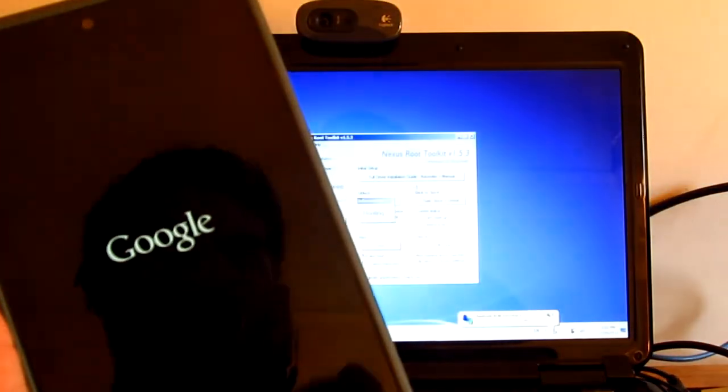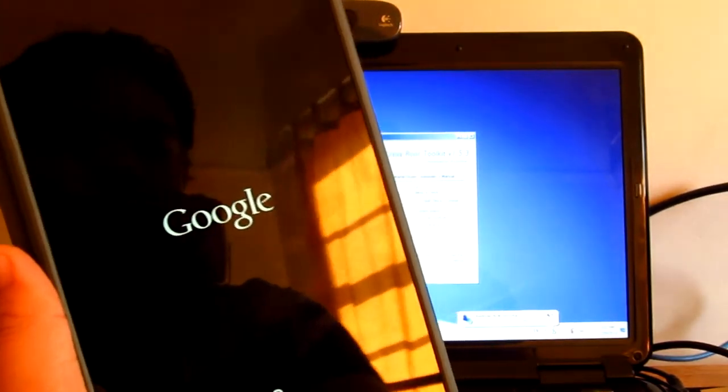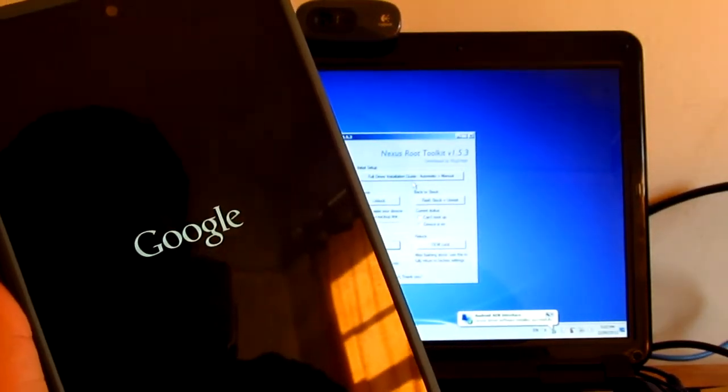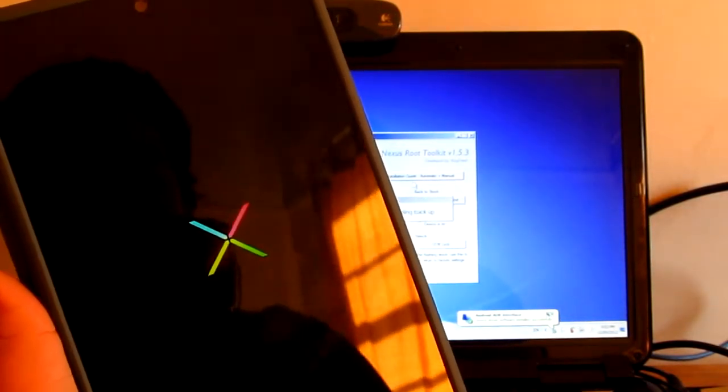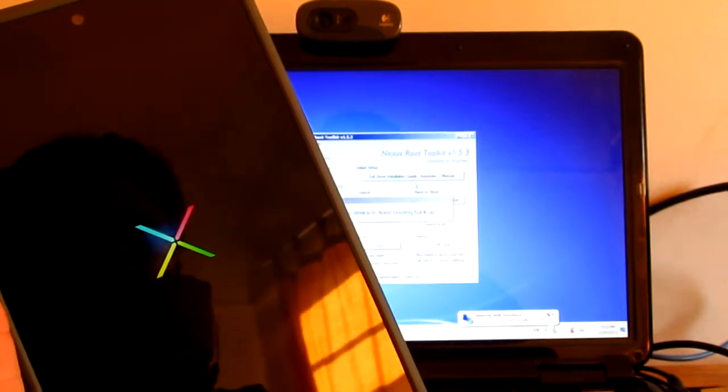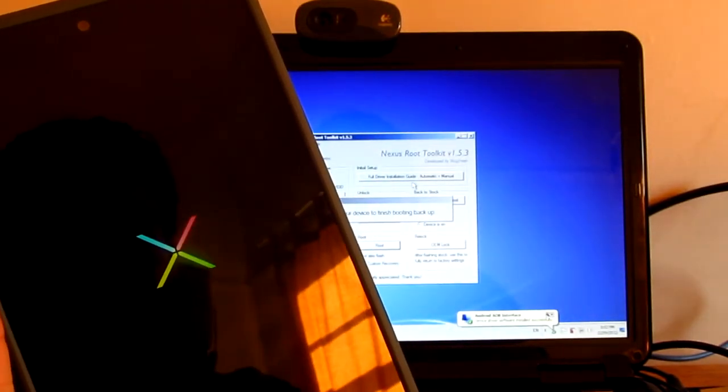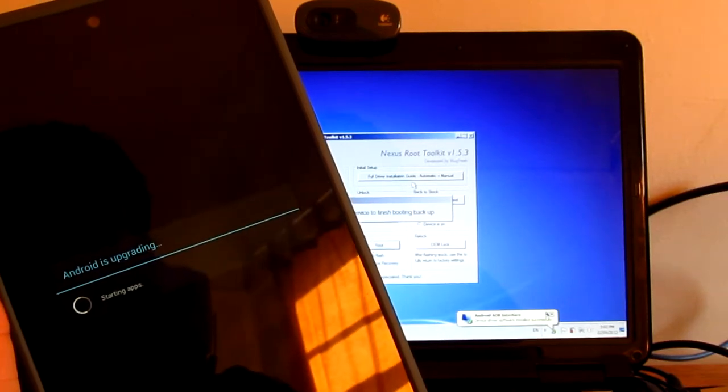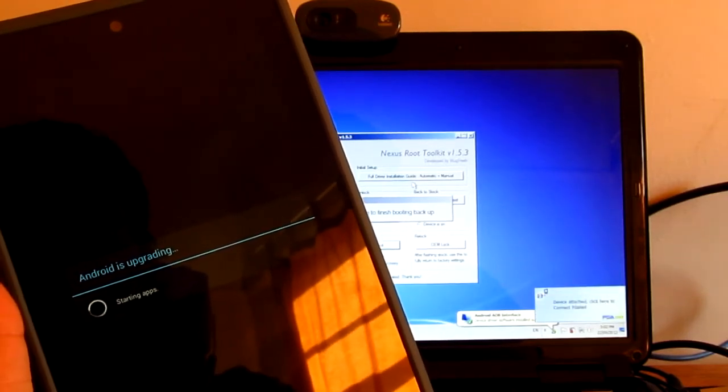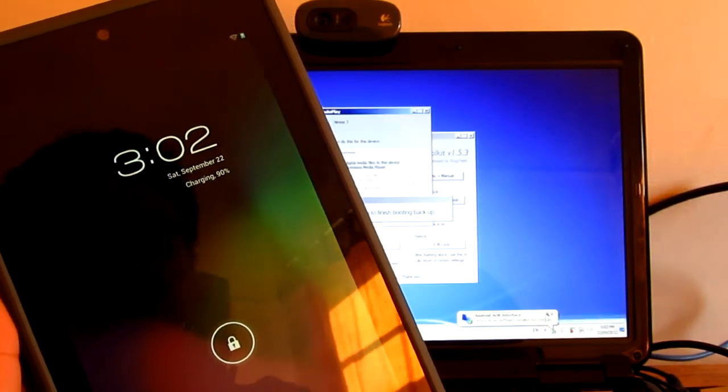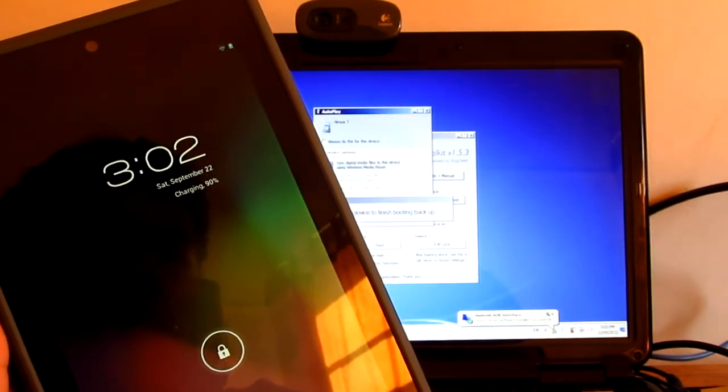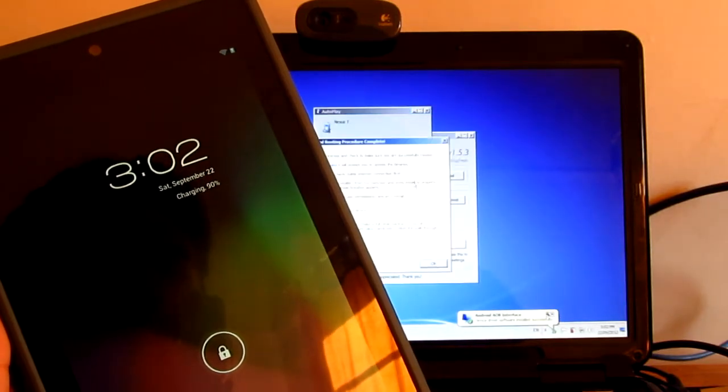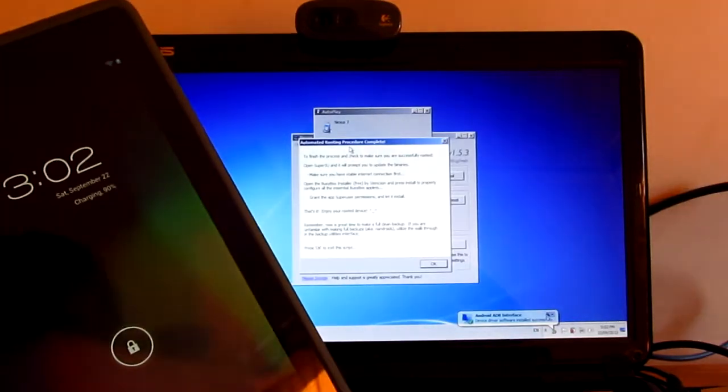I believe it's rooted. Just finished installing the ClockworkMod recovery, the Team Win recovery mode. Waiting for your device to finish booting back up. So far so good. Android is upgrading and we should be done.